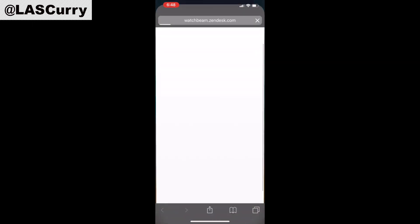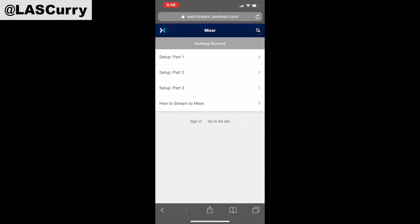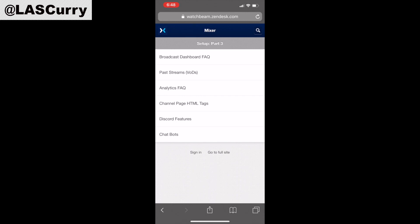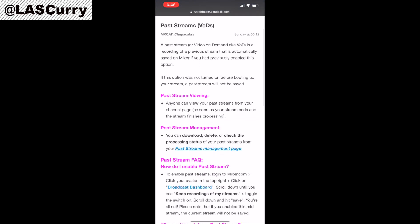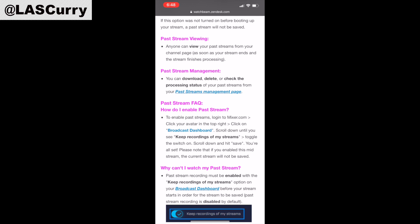You want to go to Community, and under Community you want to select Knowledge Base. Once you're on the Knowledge Base screen, you want to select Getting Started. You want to select Set Up Part Three, and here you want to select Past Streams VODs. Once you're here, you want to go ahead and scroll down just a little bit and select Broadcast Dashboard.